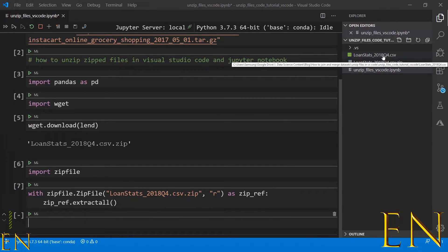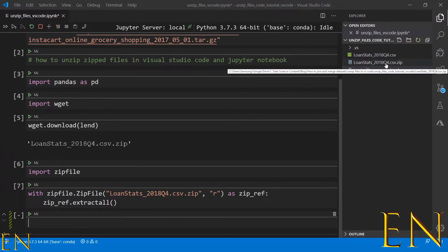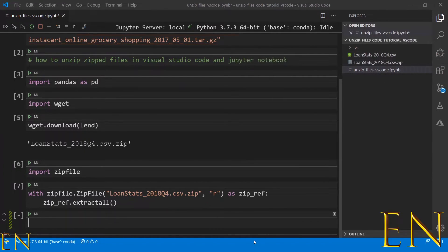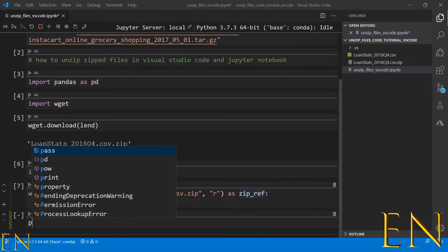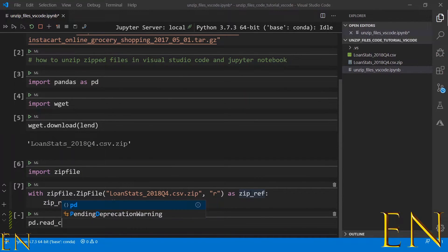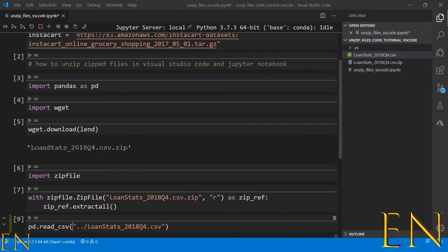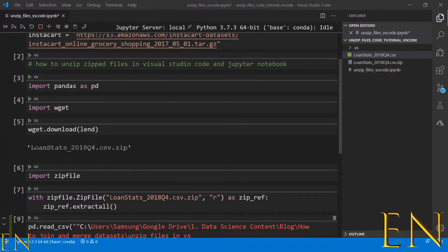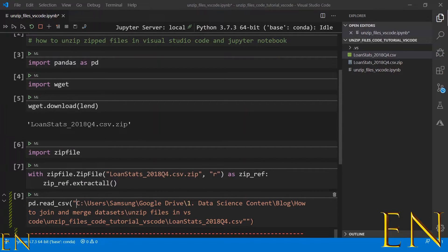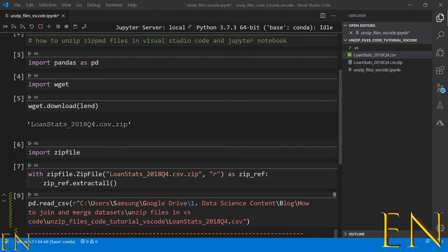loanstats.csv, which is the data inside this loanstats zip file, has shown up here. Just to prove that this works, we could simply do pd.read_csv. I just went ahead and copied the path of where this CSV file is located. I need 'r' before it - 'r' just makes sure this is a string and there's no unicode encoding.